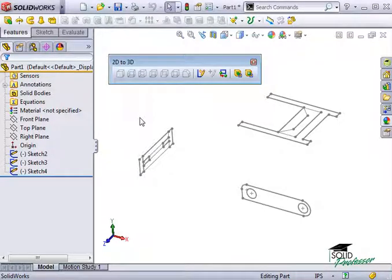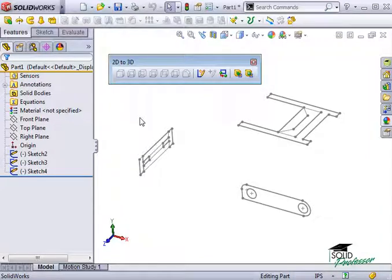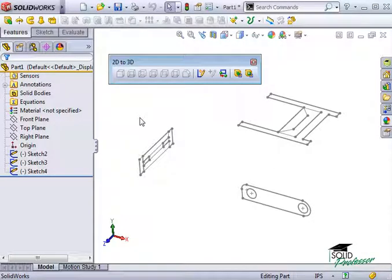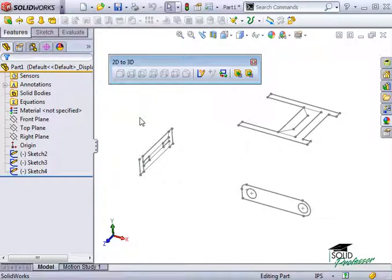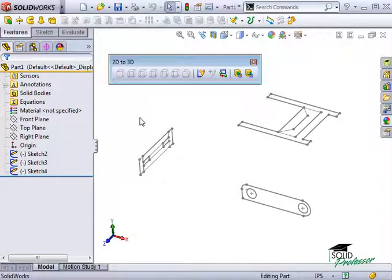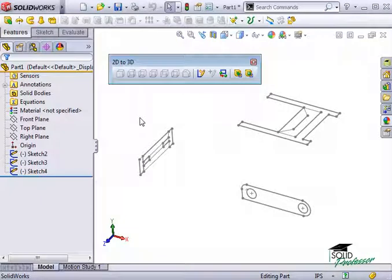To create the geometry, we'll be using various contours on these sketches to create some simple extrudes and cuts. The first step is deciding which contour will let you capture the most geometry, or which contour will make it easiest. In this case, I want to use the entire outer perimeter of the front view to create our first extrusion.